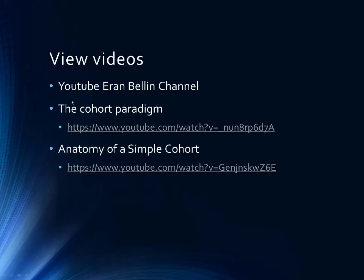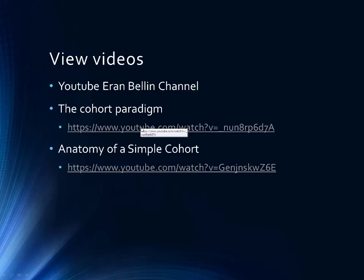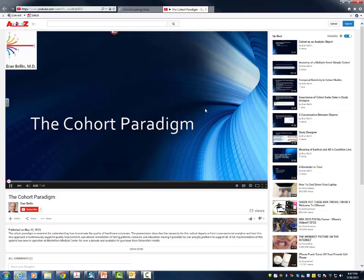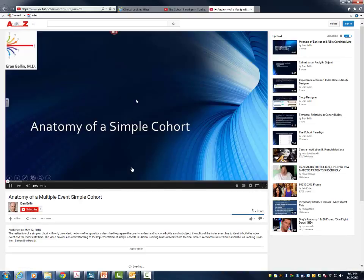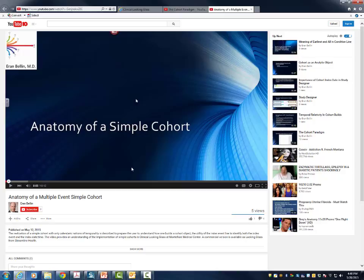In preparation for this class, we expect you to view Aron Bellin's YouTube channel. There are two YouTube videos which you'll find useful: The Cohort Paradigm, and The Cohort Paradigm and Anatomy of a Simple Cohort. After you've seen these two, you'll have a better understanding of the first 15 pages of the manual on the Cohort Paradigm.